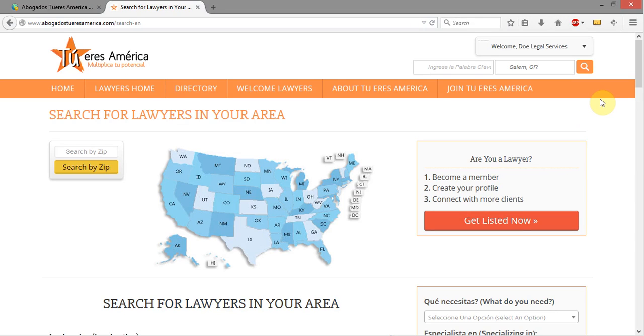Here we are at the AvogadisEdisMedica.com site, and in this video I want to show you how to add and remove categories.